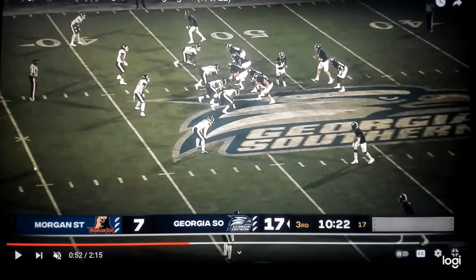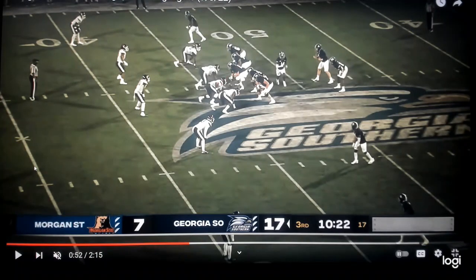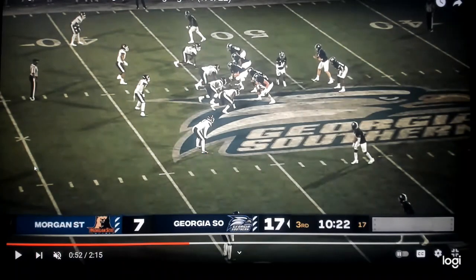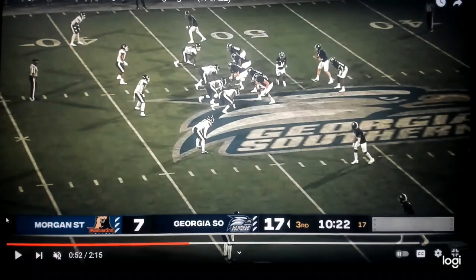Up front, it's GT counter — so you pull your left guard and left tackle, you get a kick and a wrap. You make it look just like counter. Your center has a gap-down-backer rule, so you always block down; he would block down on the three technique. What he's going to do is fake that and then climb into the screen game. When you're the first offensive lineman out in the perimeter in the screen game, you are a flat player — you go flat and kick out the first thing you see. If you don't have anything to kick, you climb to the second level.